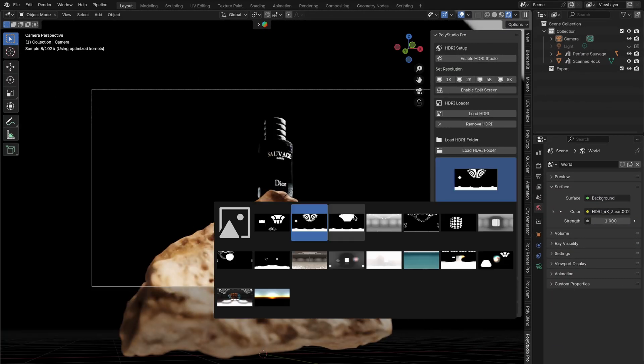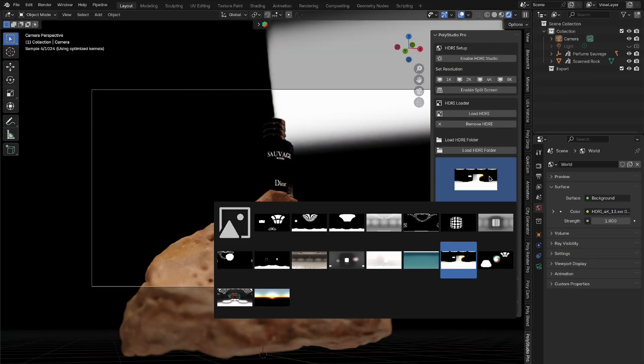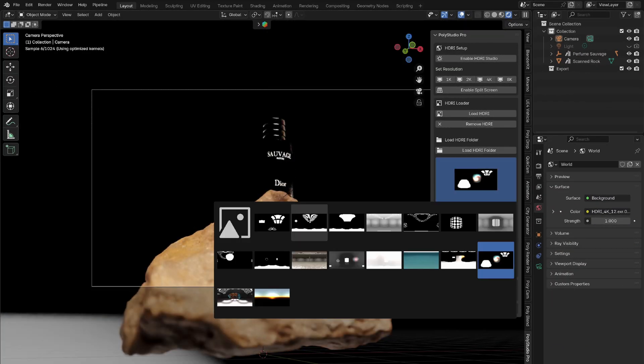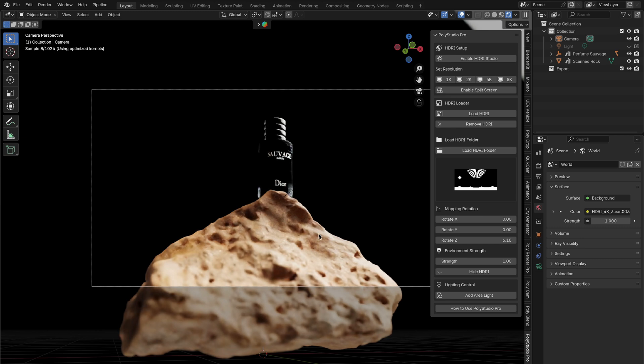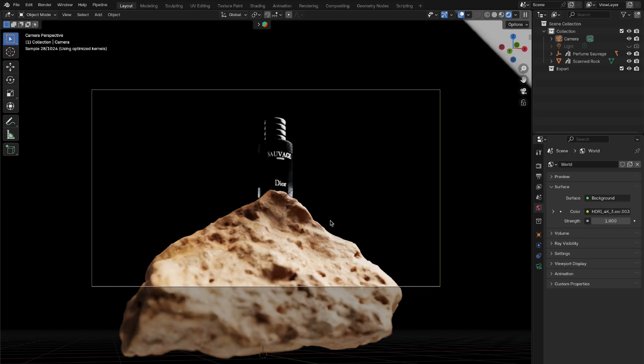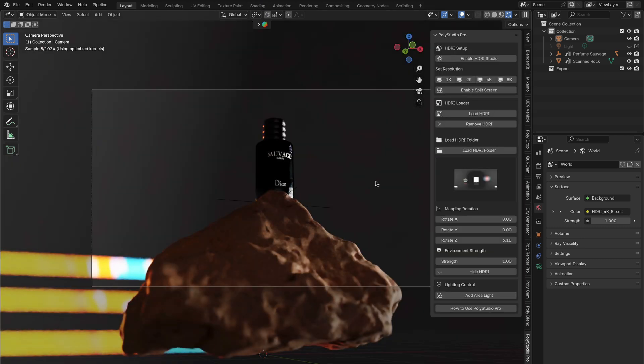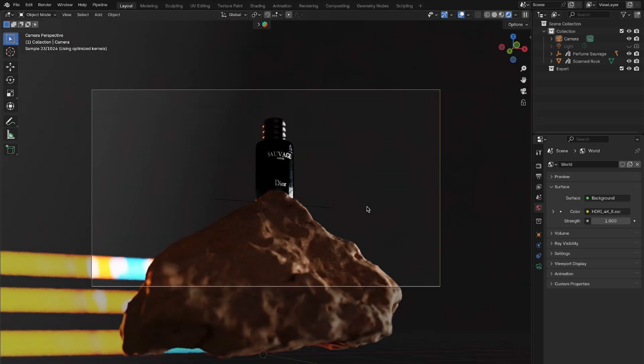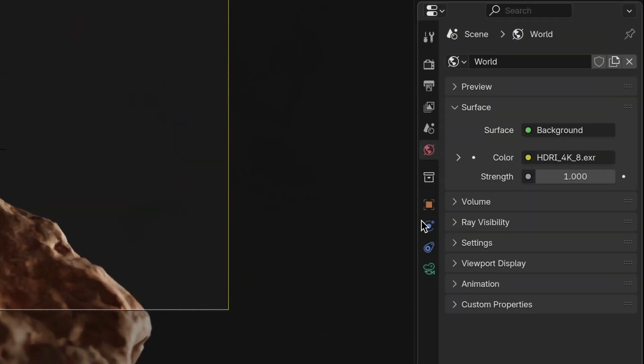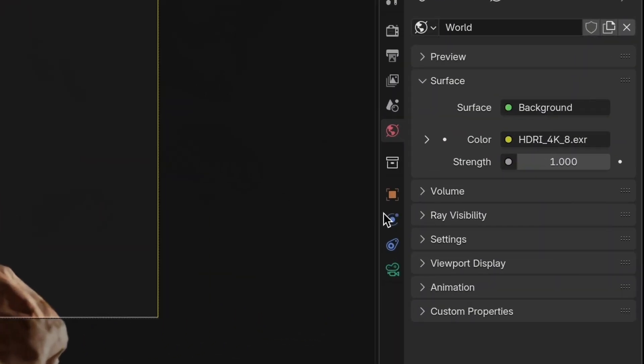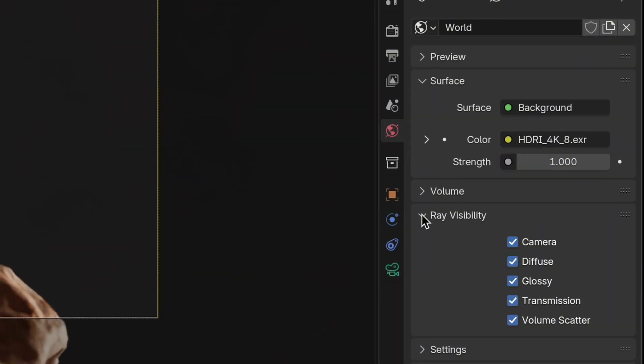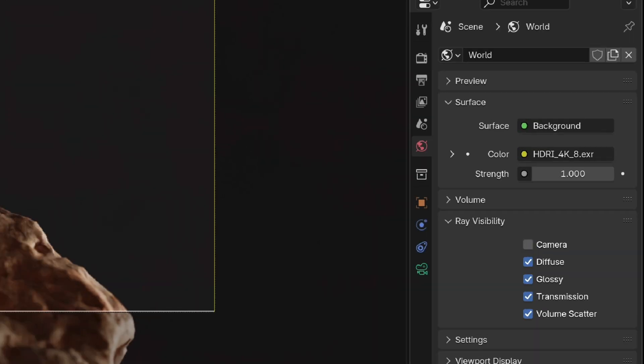Imagine you have your scene all set up in Blender, but you don't want the HDRI environment lighting to be visible in your final render. One way of doing this is to go to your world properties tab. If you want to hide the HDRI from the camera view, navigate to the ray visibility section within the world settings. Simply toggle off the camera option.